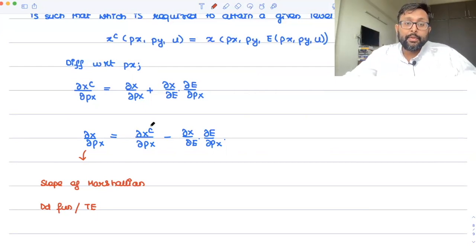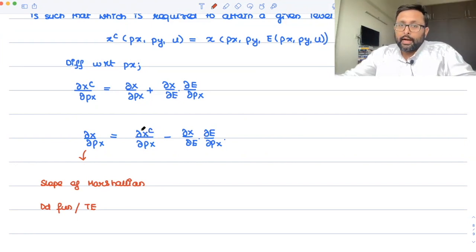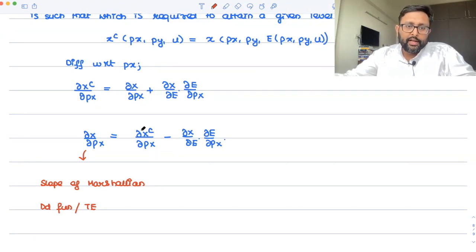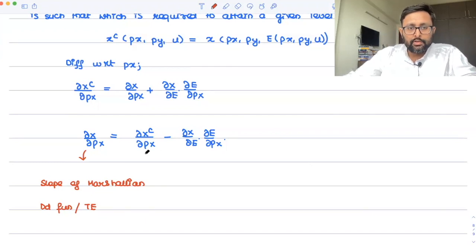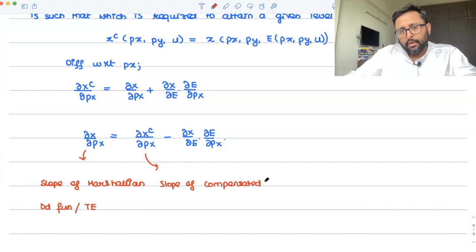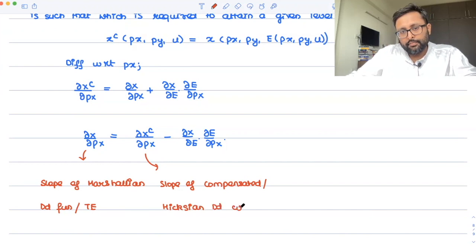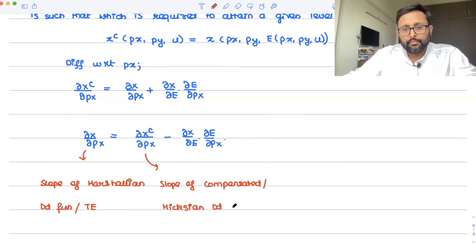What is del XC by del PX? That is how the compensated demand changes when PX changes, and that is nothing but the substitution effect. Because while finding the compensated demand function, utility is being kept constant. So when you keep utility constant and find out the change in demand due to a change in price, that is the substitution effect — the slope of the compensated or Hicksian demand curve.